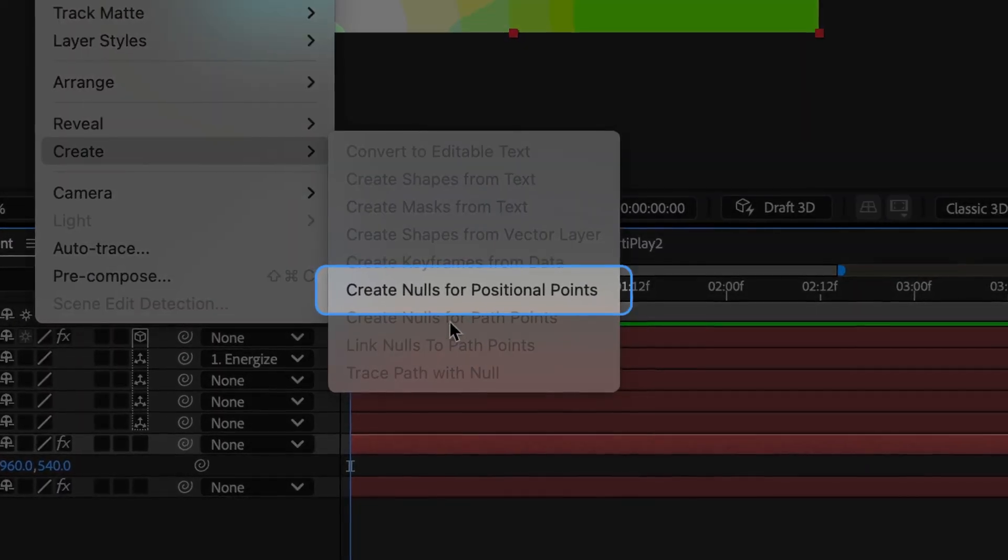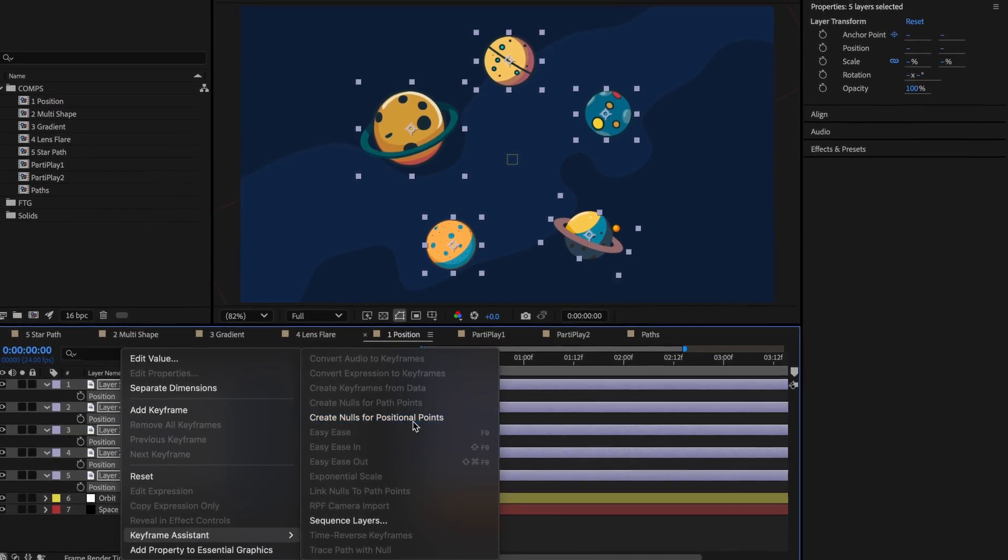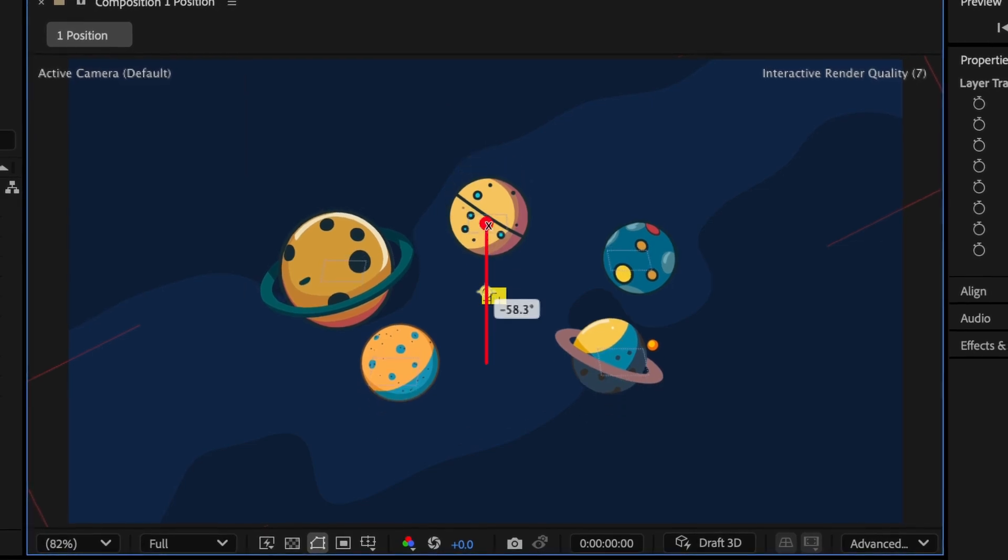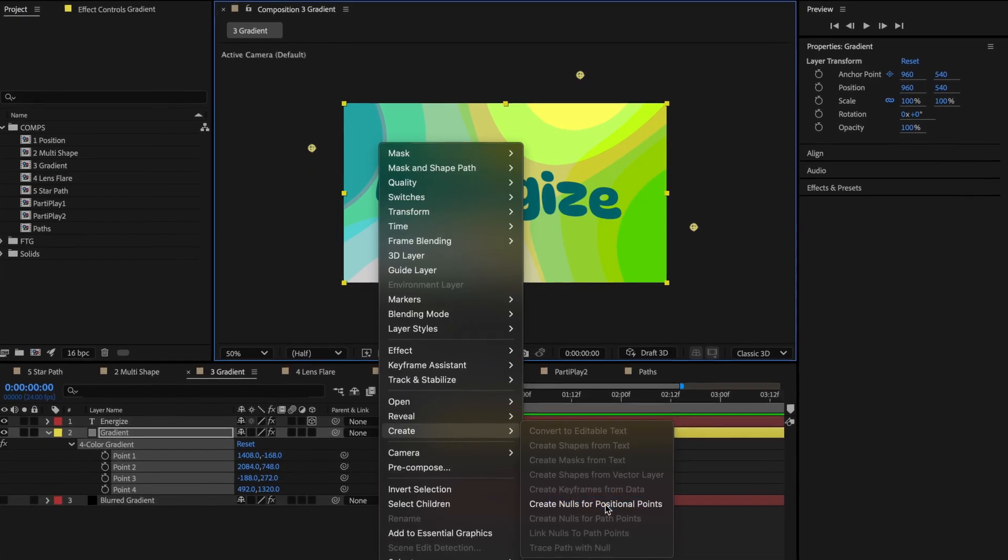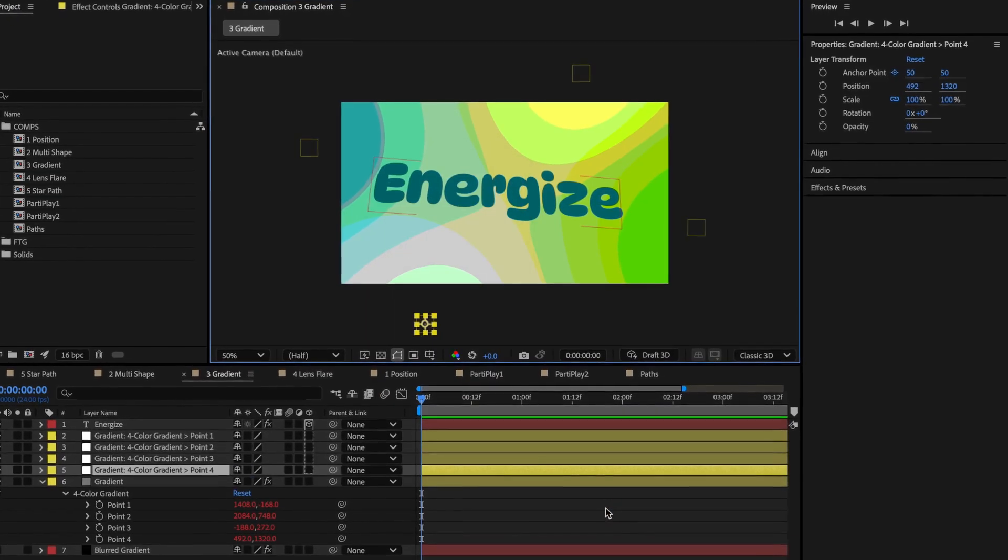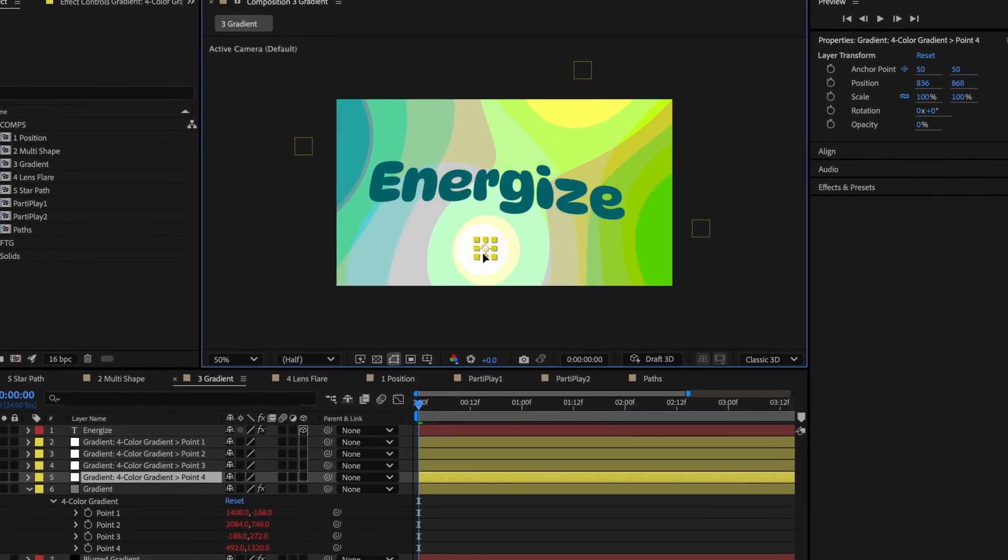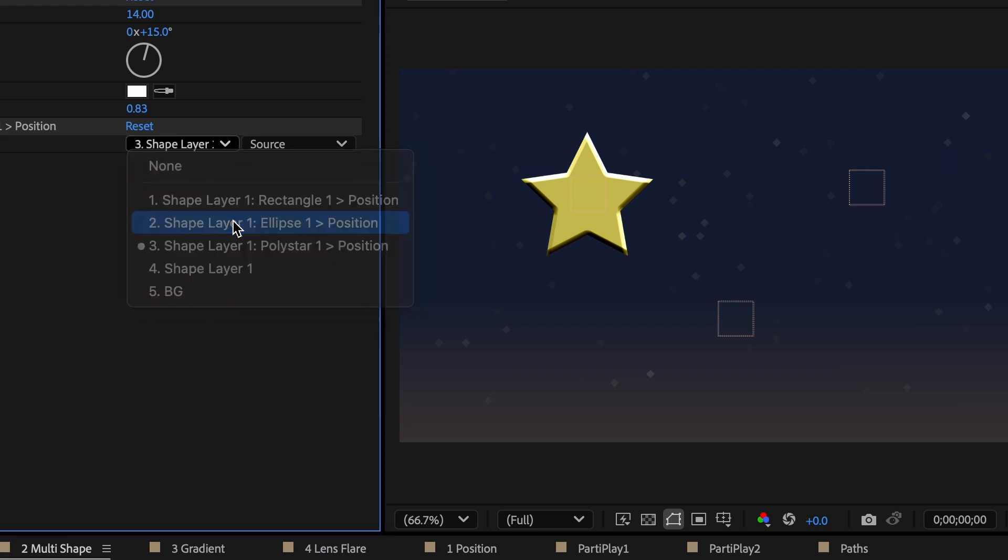Introducing Create Nulls for Positional Points, now available in the latest build of After Effects Beta. This new command allows you to instantly link any type of point property to a new null or other existing layer for easier animation.